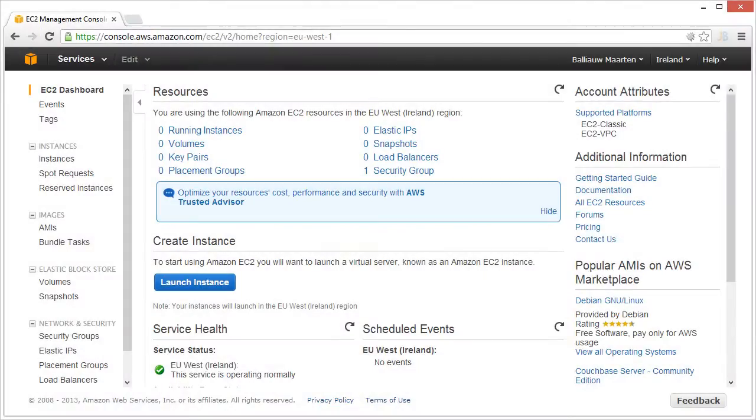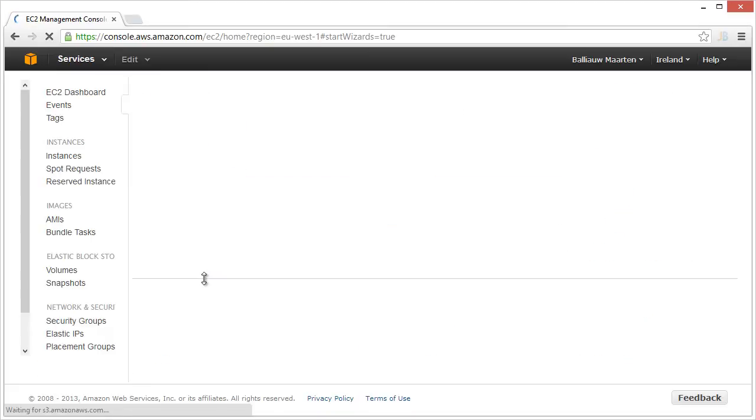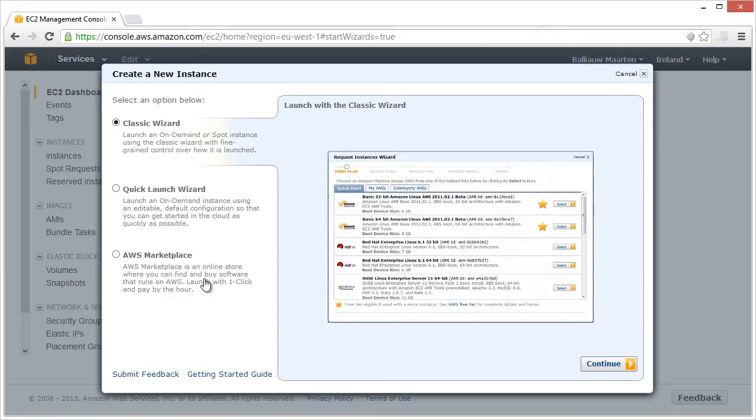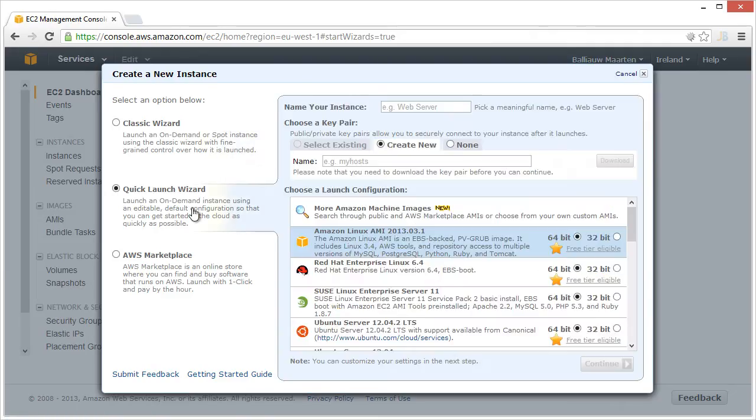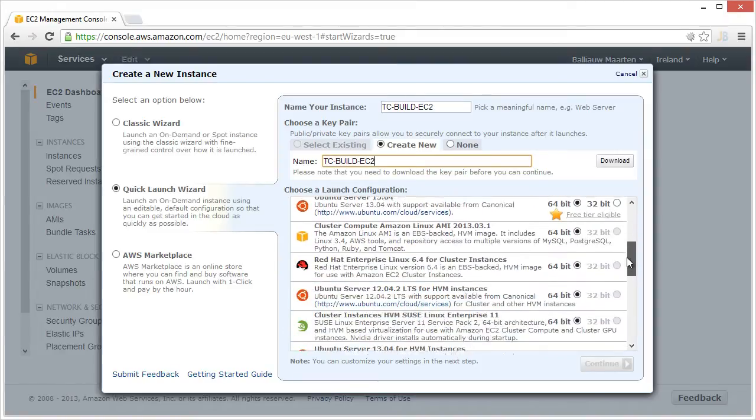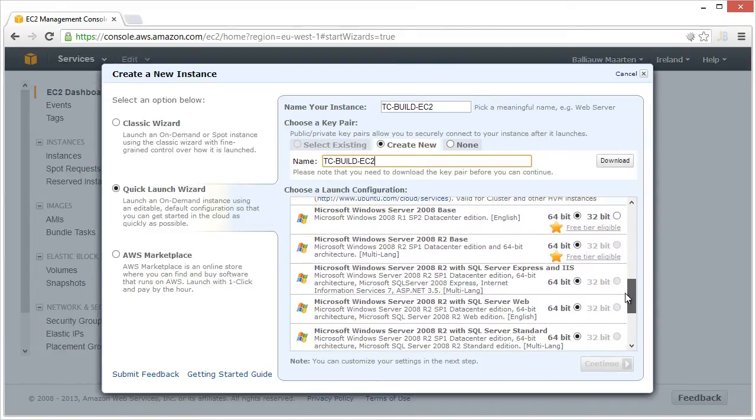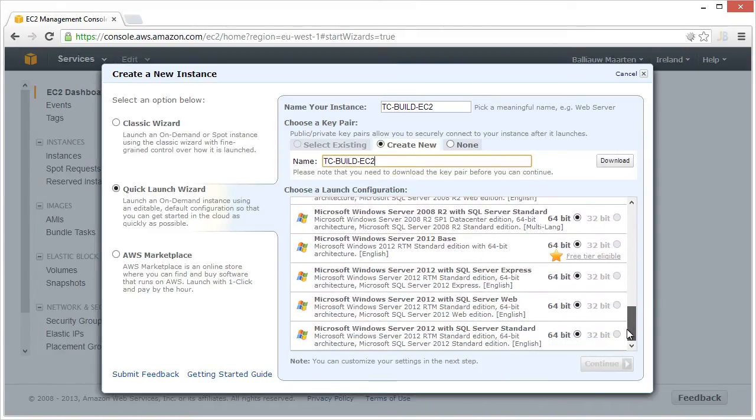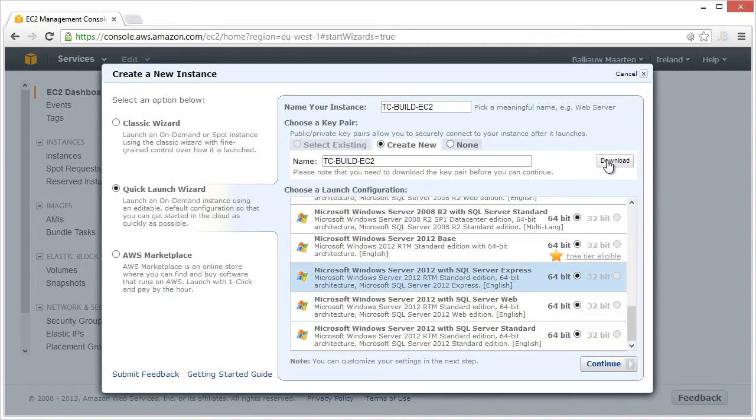First, we need an EC2 image with a build agent installed. We can launch a new EC2 instance, give it a name, and then select a base configuration for our build agent. I'm selecting a Windows Server 2012 image here, but if you need a different operating system that is supported by TeamCity, you can select that one instead.